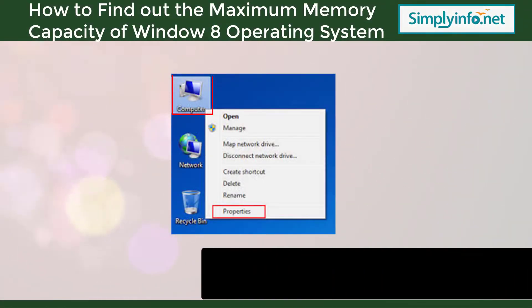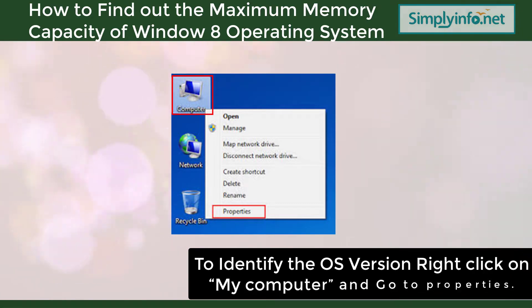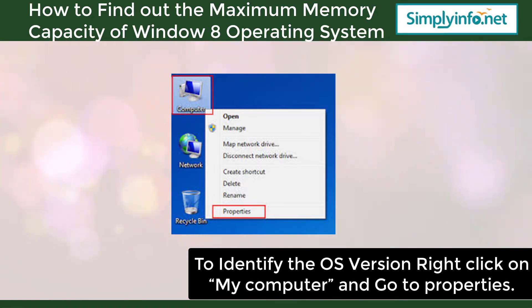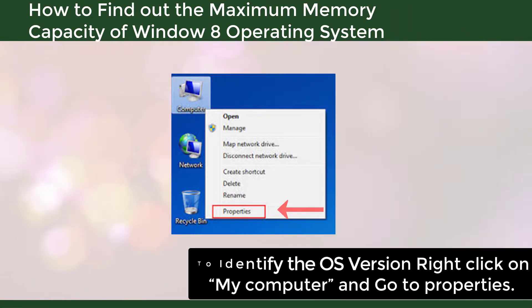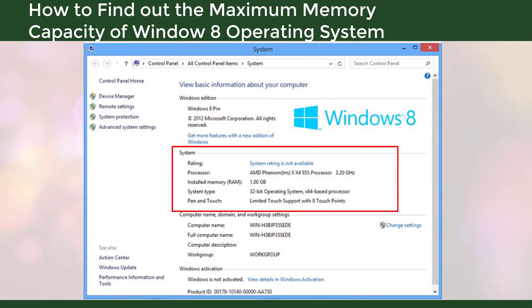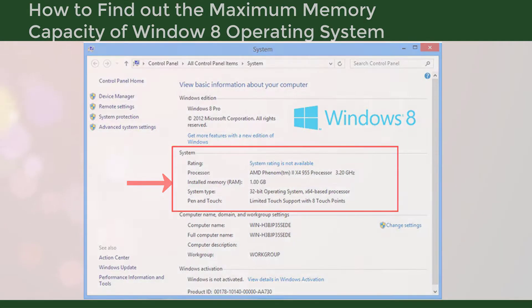To identify the OS version, right-click on the My Computer icon and go to the Properties menu. In the System options you would be able to see how much is the installed memory on the Windows 8 operating system.